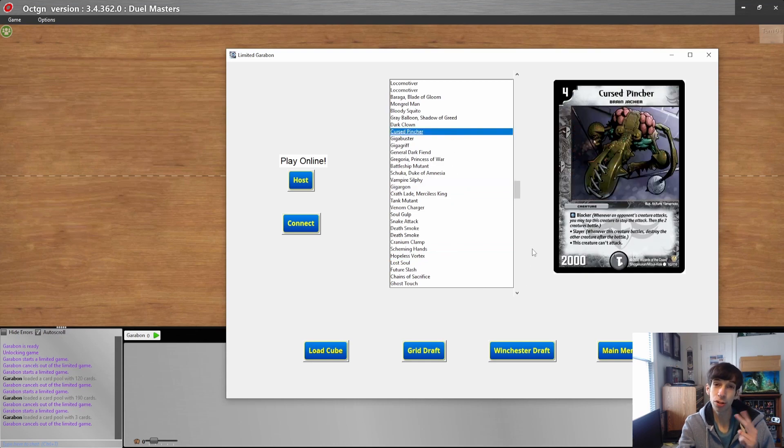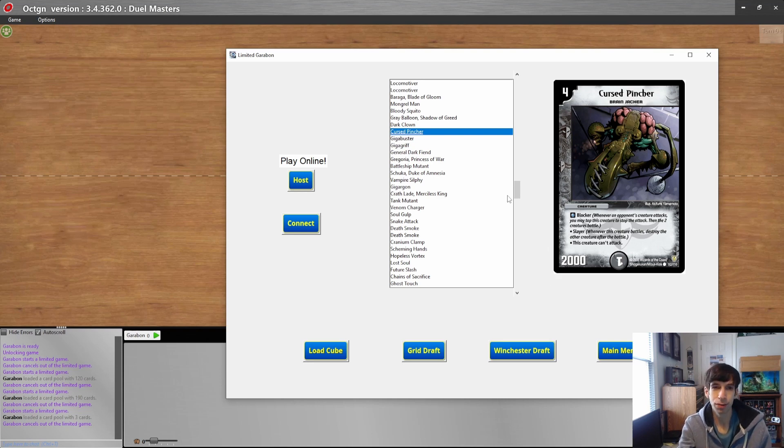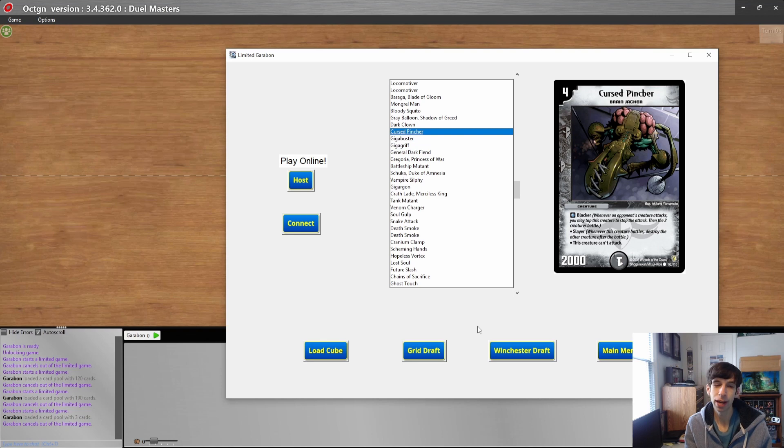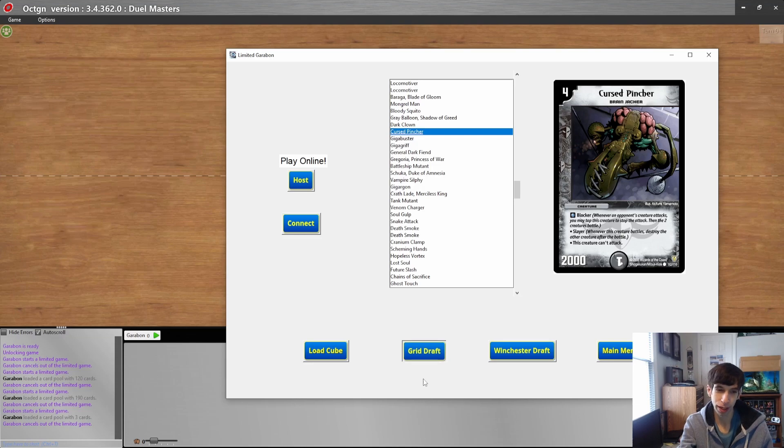Once you're ready, you can begin the draft. There's two ways to play the cube draft. You can either play online or play locally on one instance of the window. If you play locally, you're only limited to the kinds of drafts where everyone can see every card that's picked. So you only have two options, the grid draft and the Winchester draft. I'll show you both of them really quick.